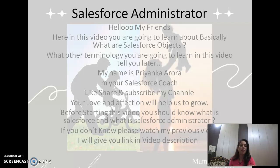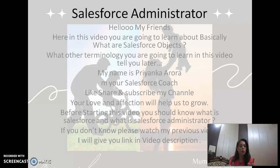Your love and affection will help us to grow. Before starting this video you should know what is Salesforce and what is a Salesforce administrator. If you don't know, please watch my previous video. I will give you the link in the video description. Now without any delay, let's get started.